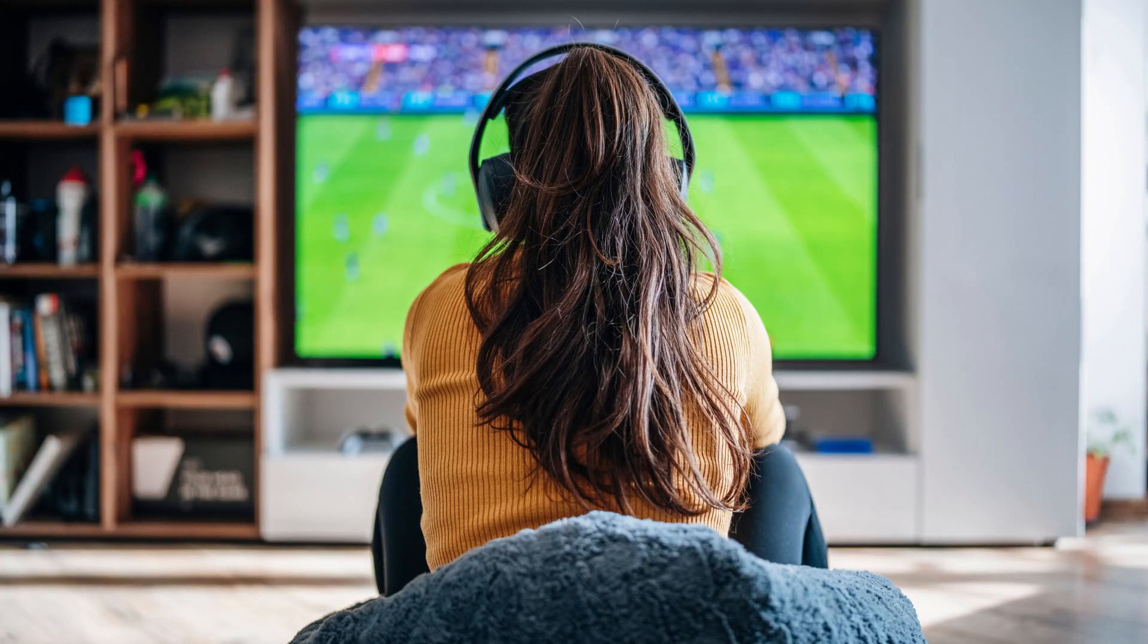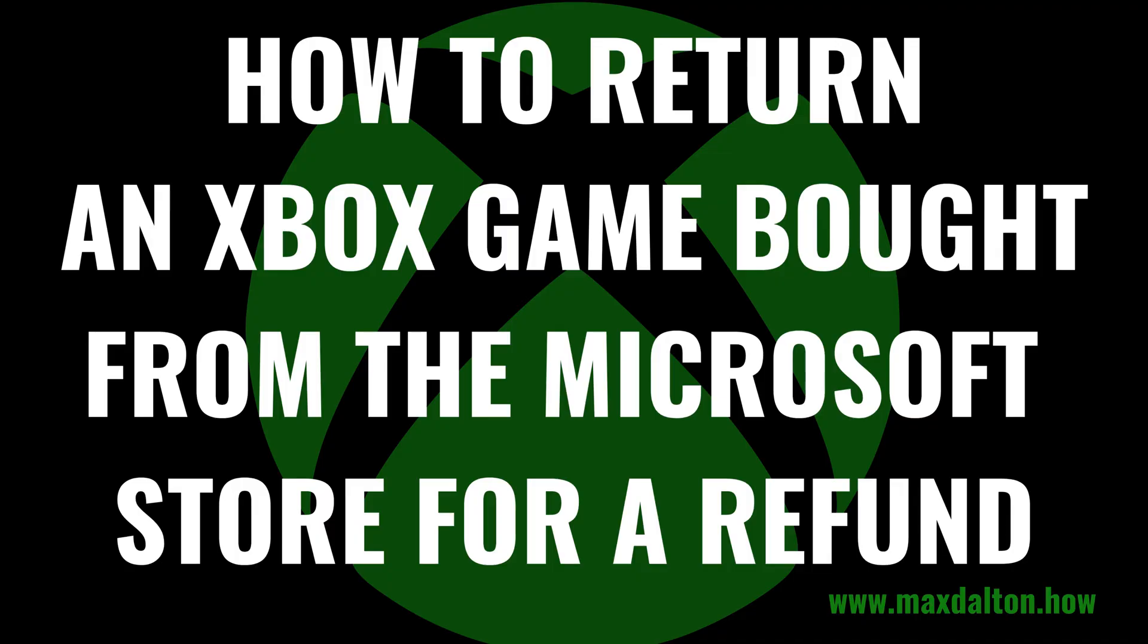The only rules to keep in mind are that you can only request a refund for a game within 14 days of the purchase date, and that you can't have accumulated a significant amount of playtime in the game. Now let's walk through the steps to return an Xbox game bought from the Microsoft Store for a refund.